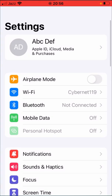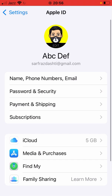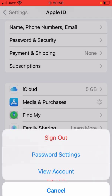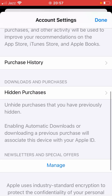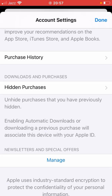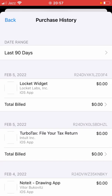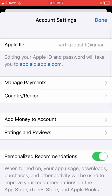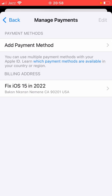For the third method, open up the Settings app on your device, tap on your Apple ID, then scroll down and tap on Media and Purchases. Now tap on View Account, then scroll down and tap on Purchase History. Make sure you don't have any unpaid subscriptions — if you do, remove them or pay for them. Then go back and tap on Manage Payments, then tap on Add Payment Method.